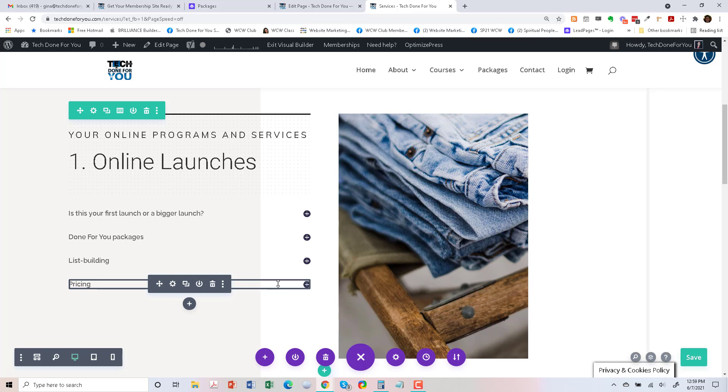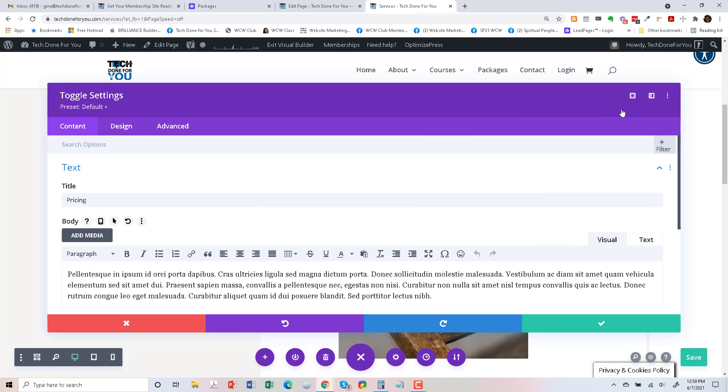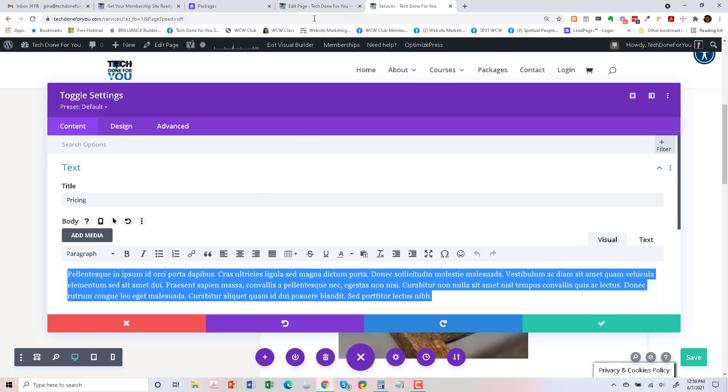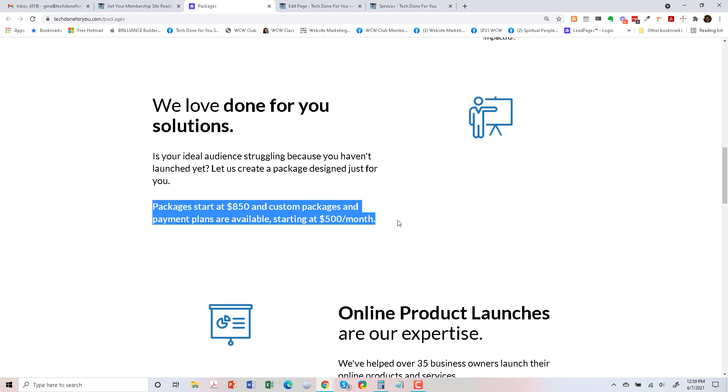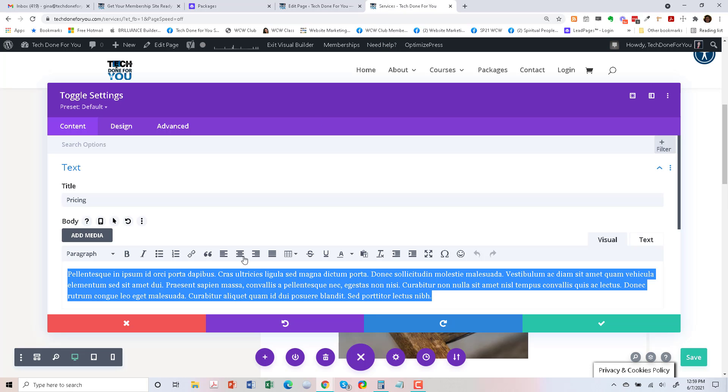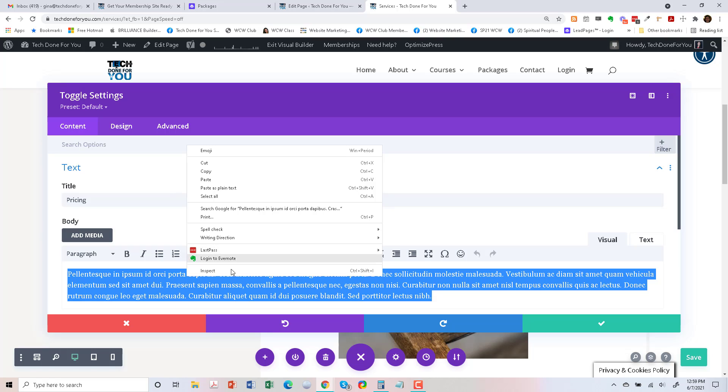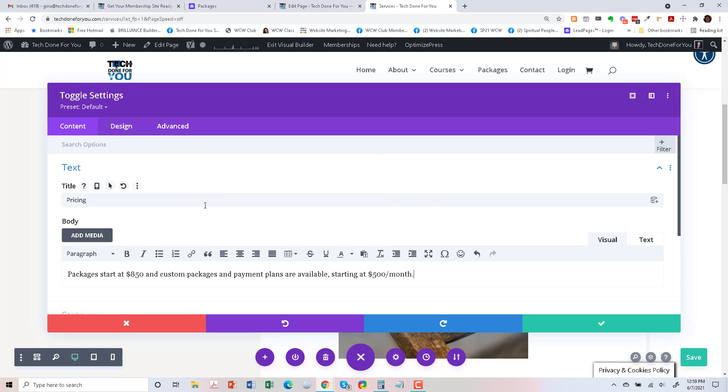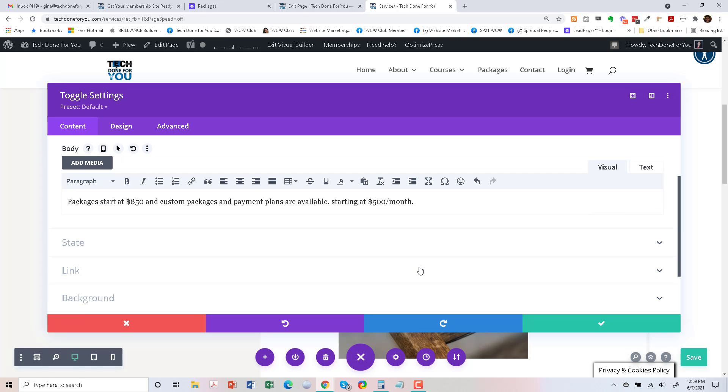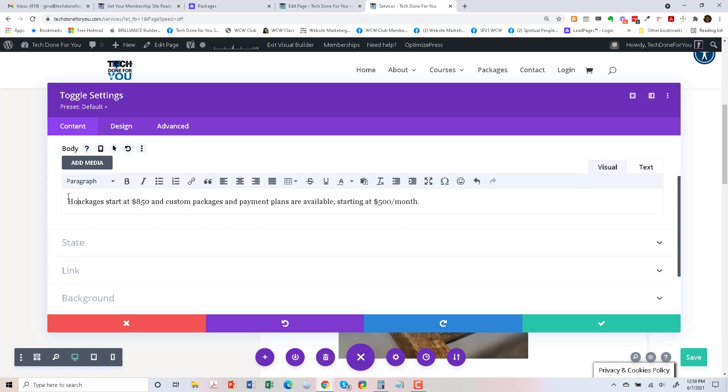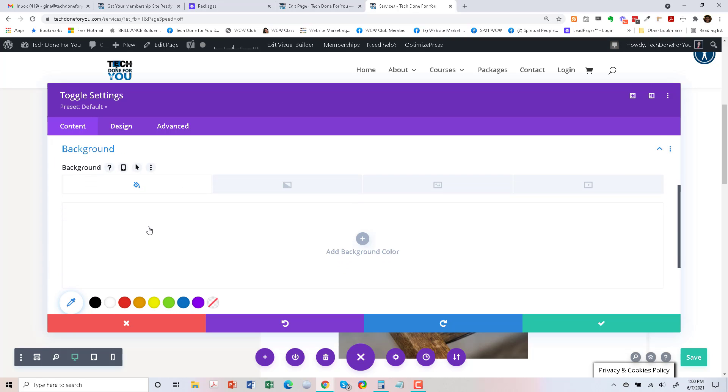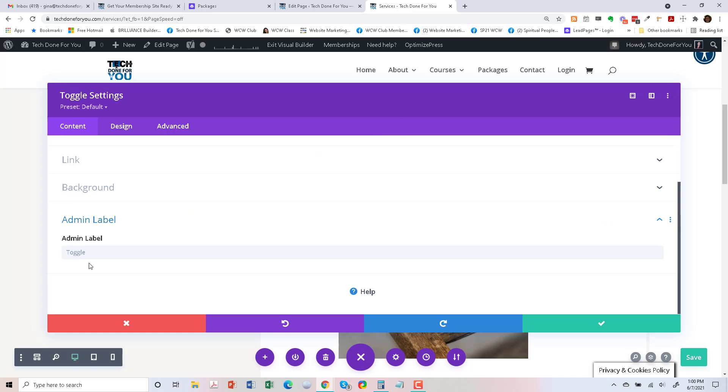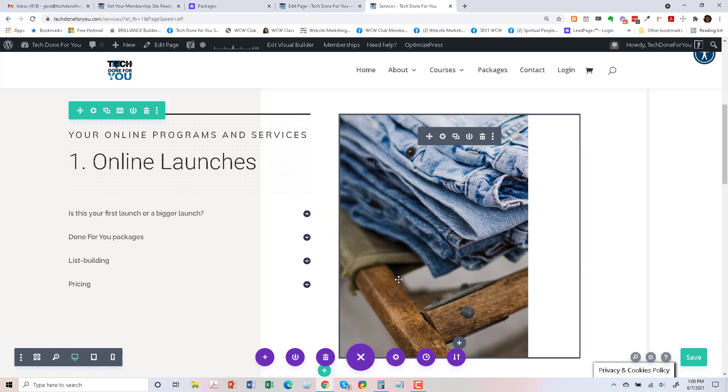And pricing. And pricing. Let's go to pricing down here. And let's go to plain text. Okay, so pricing. All right.